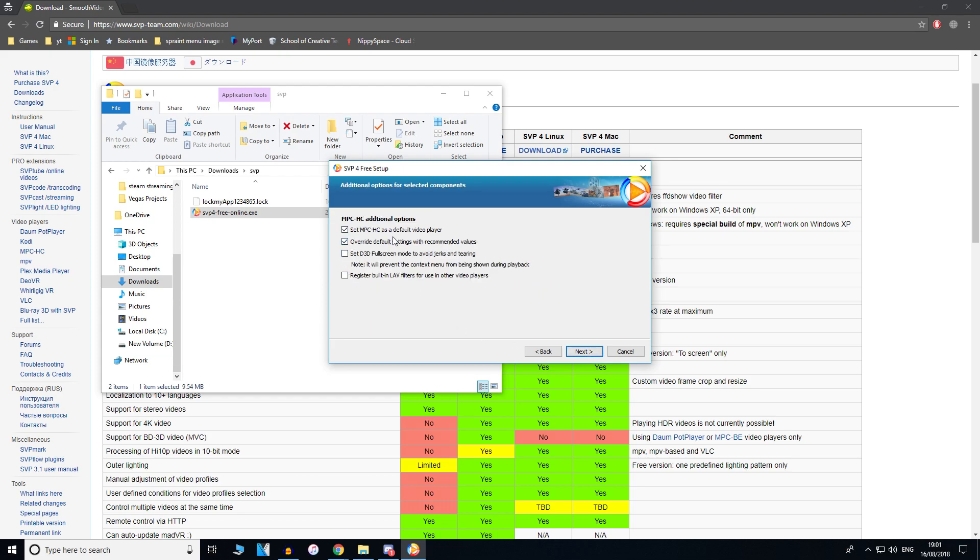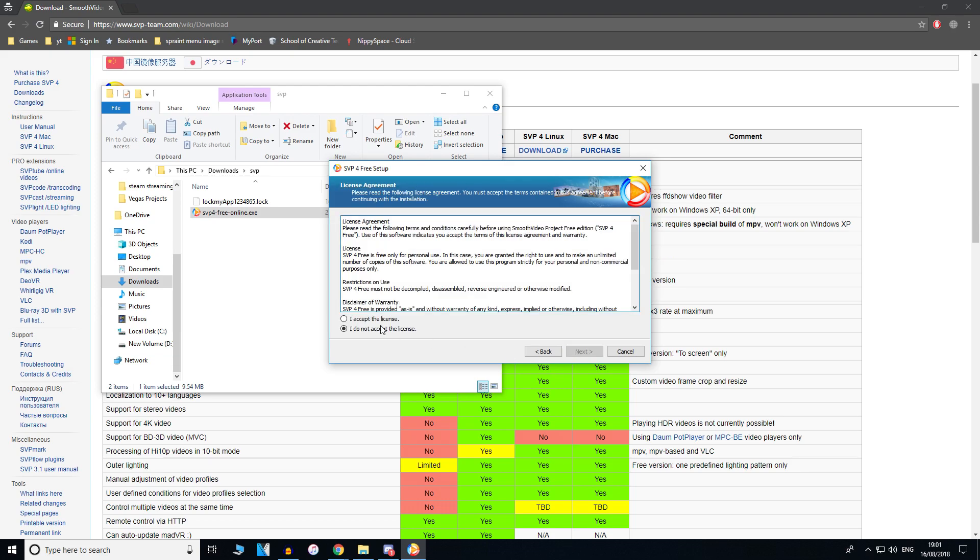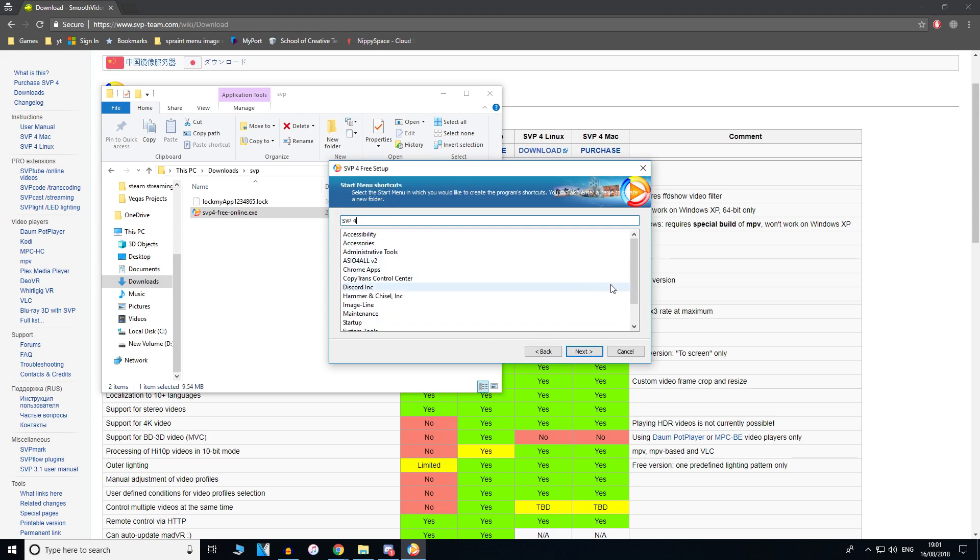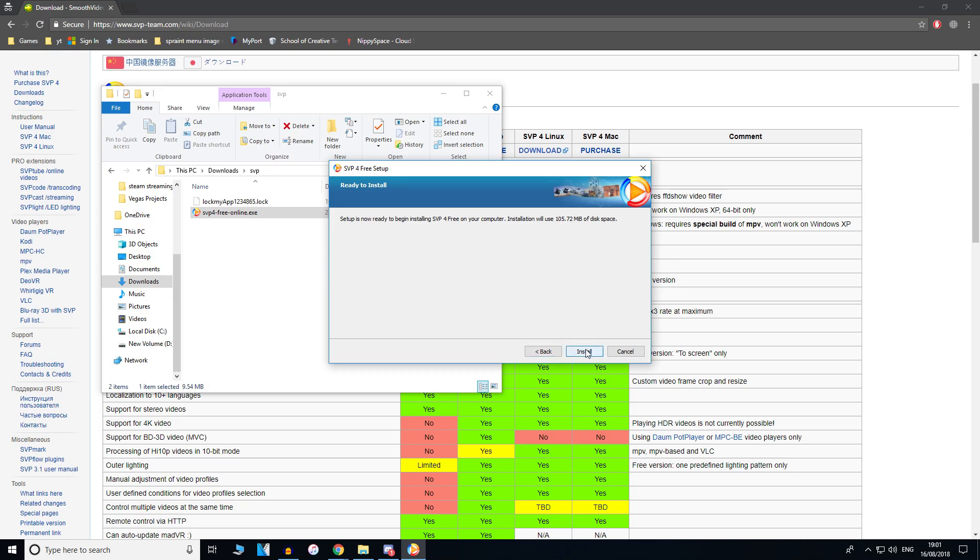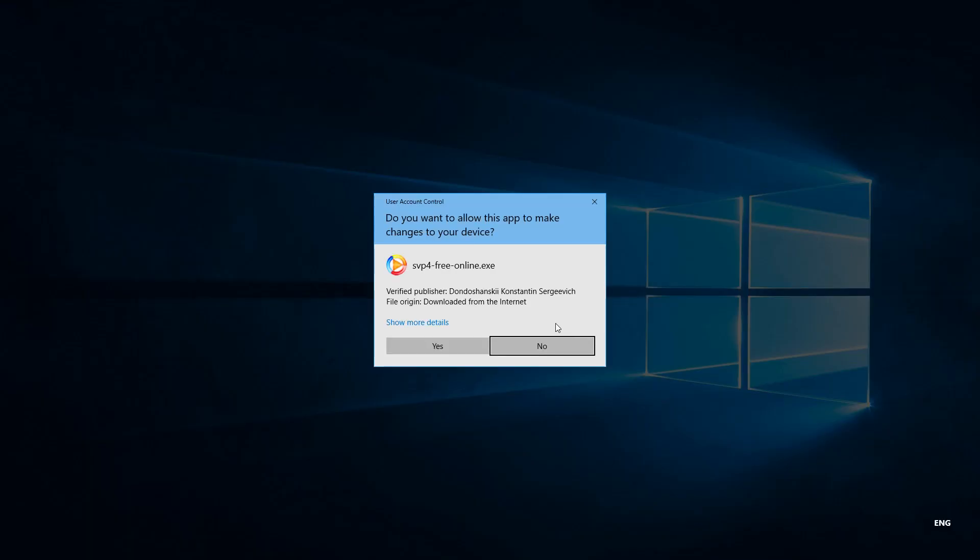You can leave these as they are, but if you don't want it to be your default video player, just uncheck that. I'm just going to click next, accept the license, next, and just click install.